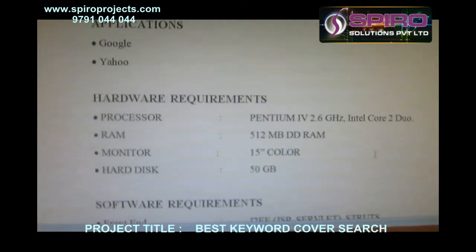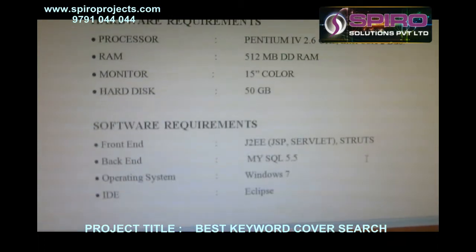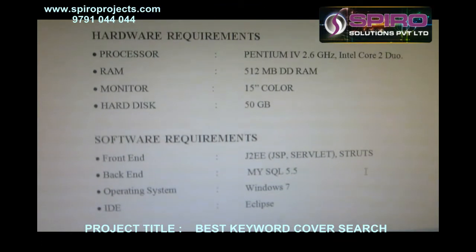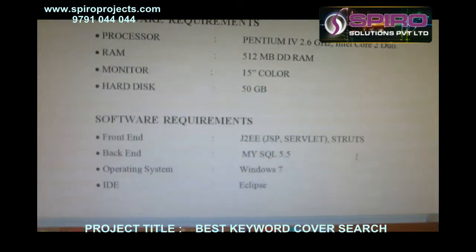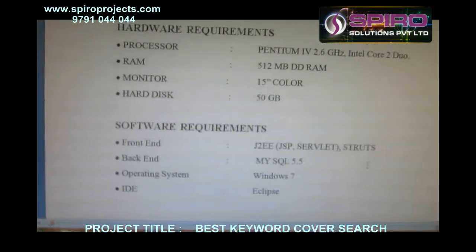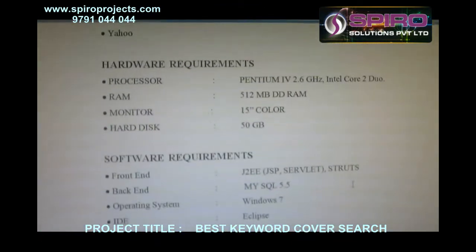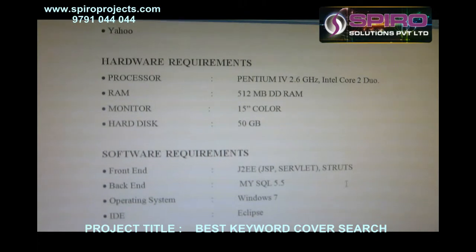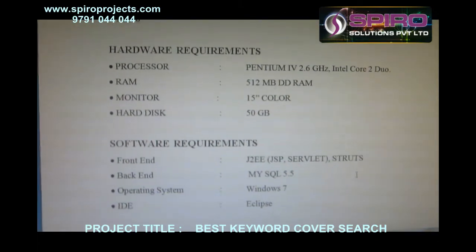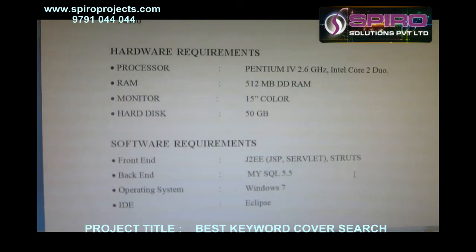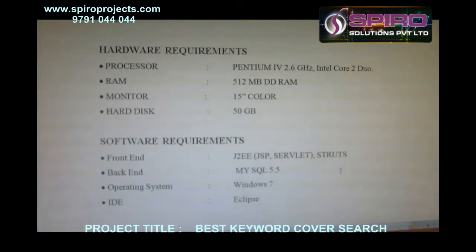Hardware requirements: Processor — Pentium 4, 2.6 GHz Intel Core 2. RAM — 512 MB DDRAM. Monitor — 15-inch color. Hard disk — 50 GB.